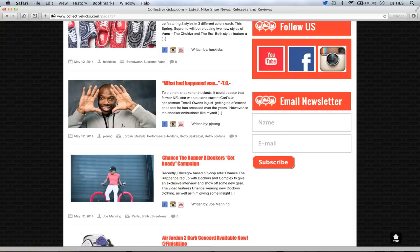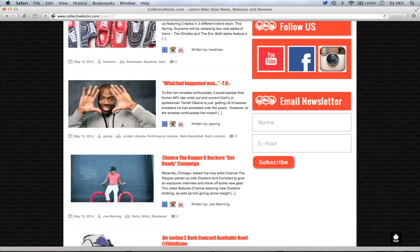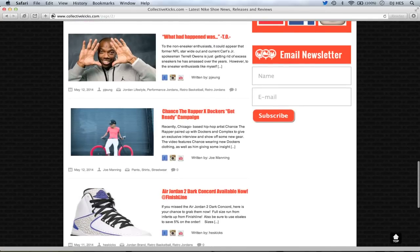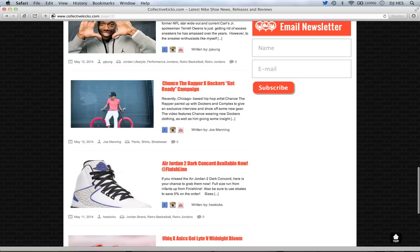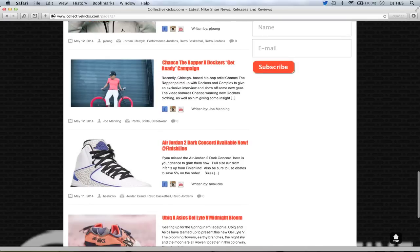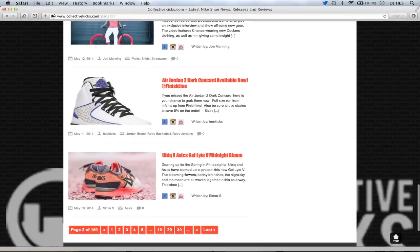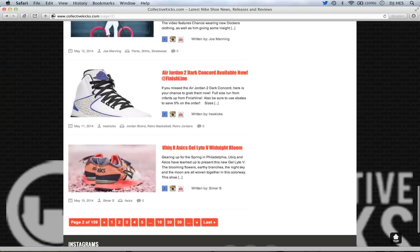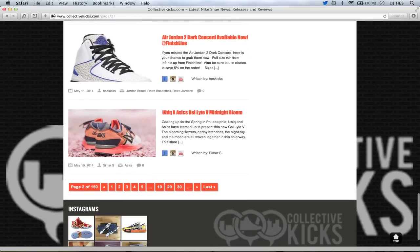P. Joong, I don't know how to say his name correctly I apologize, did an article on what happened to T.O. If you guys are interested in hearing about that, he was selling a lot of his sneakers and stuff. I actually didn't read the article yet. I haven't had a chance to. But if you want to know more about what was going on, check that article out. Also, Chance Rapper and Dockers get a Ready Campaign article from Joe Manning. And also, oh yeah, the Air Jordan 2 Dark Concords were available at Finish Line last week. They might still be available. I don't think they actually even sold out. Which I actually really dig these. Out of all the new colorways of the Jordan 2s, minus the infrareds, I like the infrared ones the best and I actually like the Concords the second best.